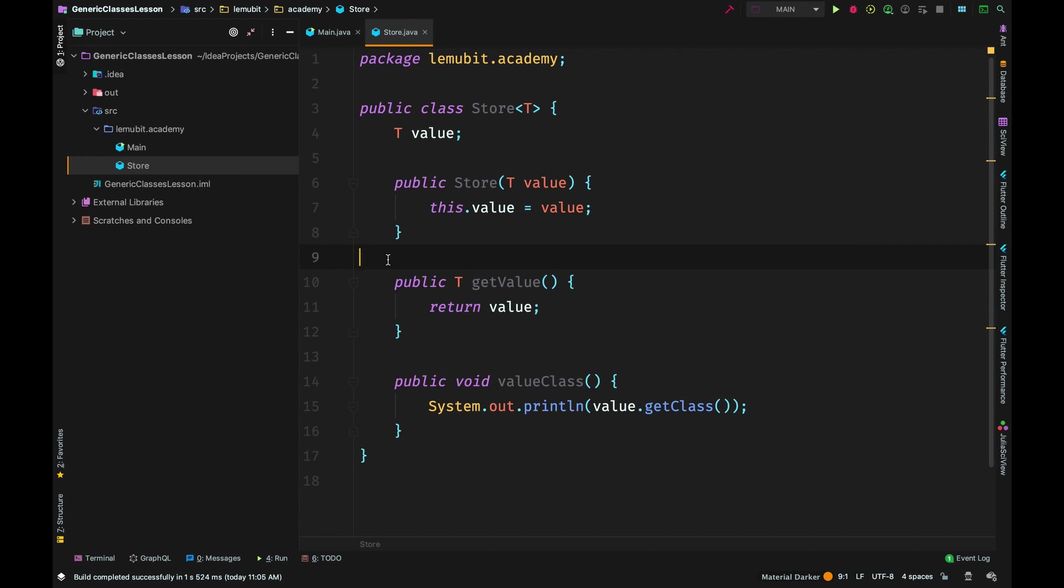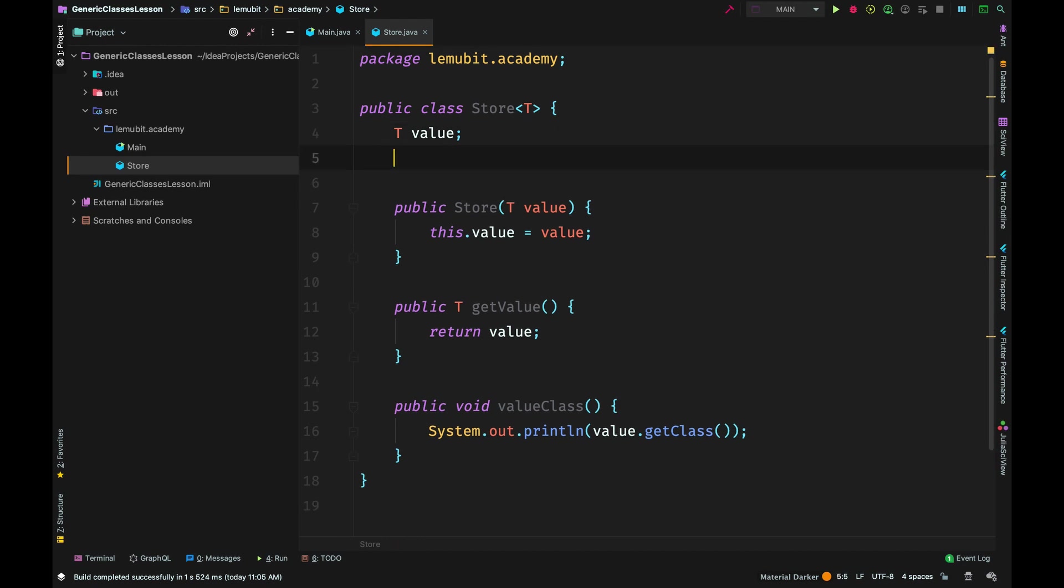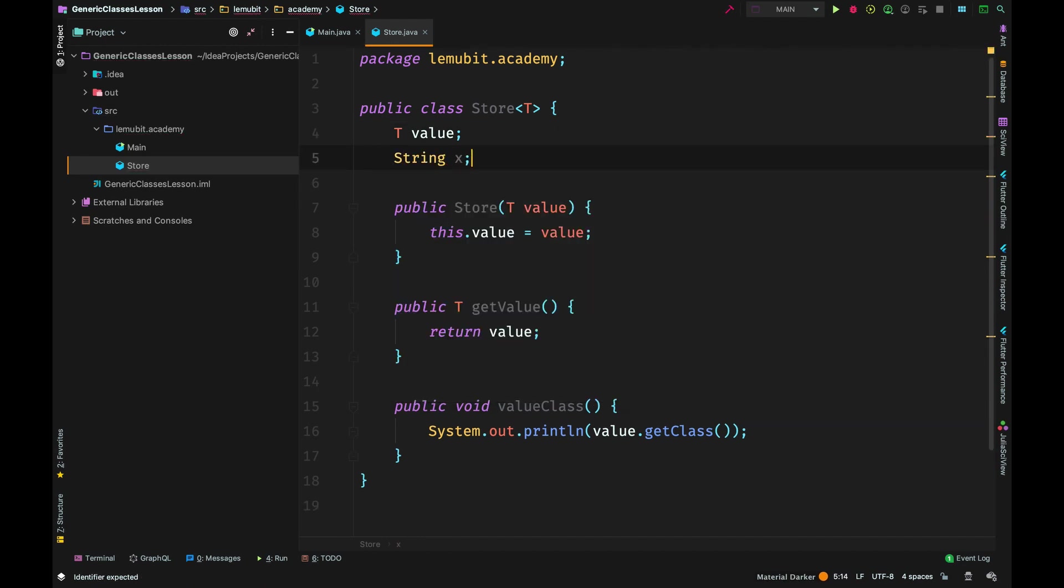So let's say I create an object of store and I pass in Integer. That means T represents an integer. Value will be an integer, that means you have to pass in an integer to the constructor. Also, that means the return value of getValue would be an integer.